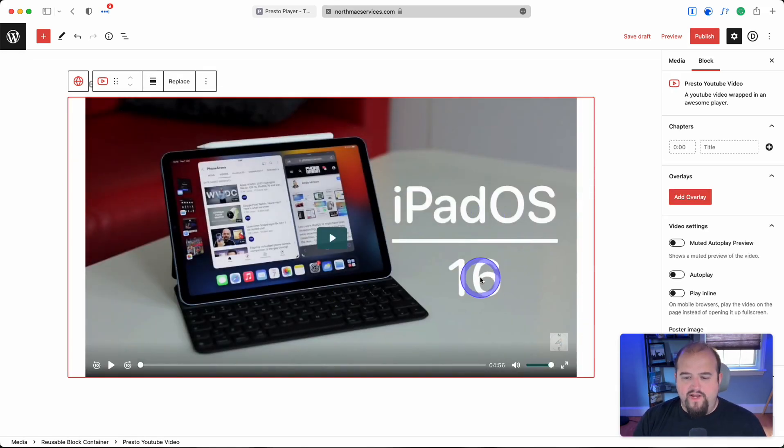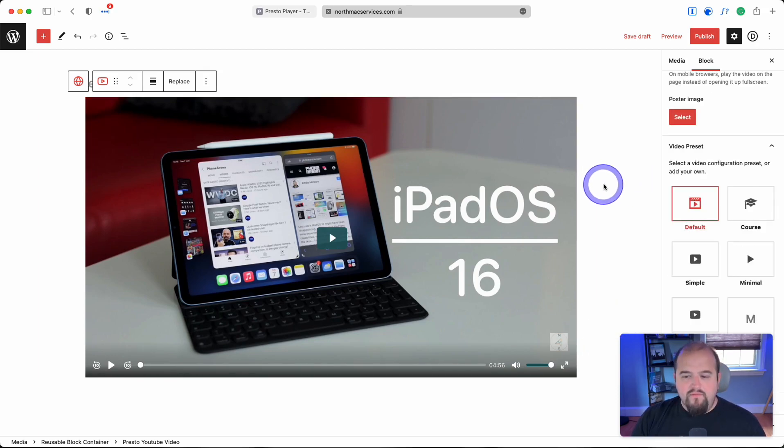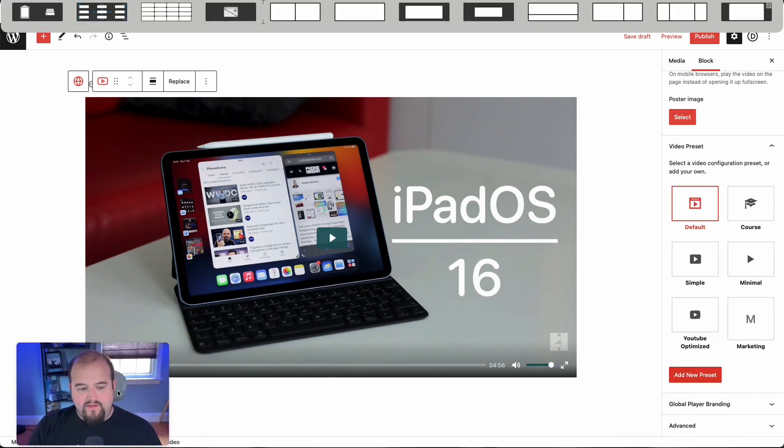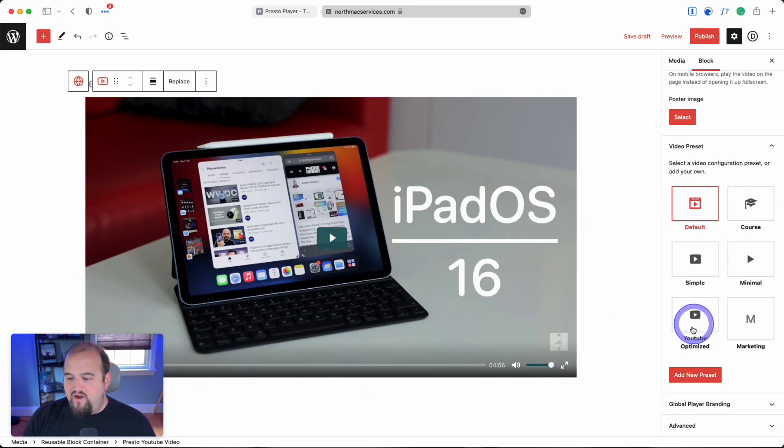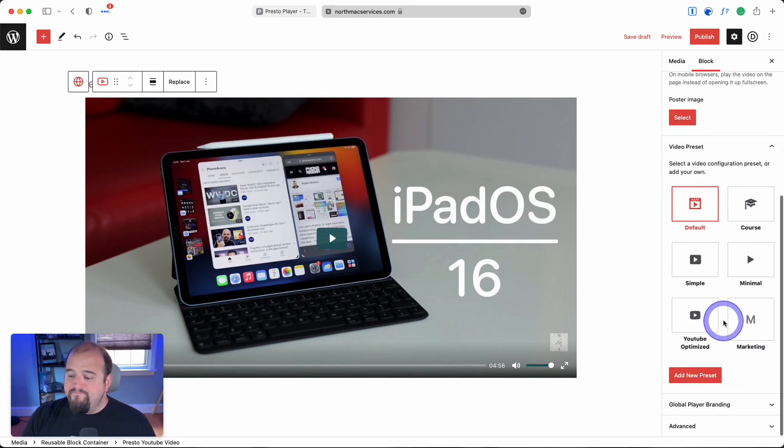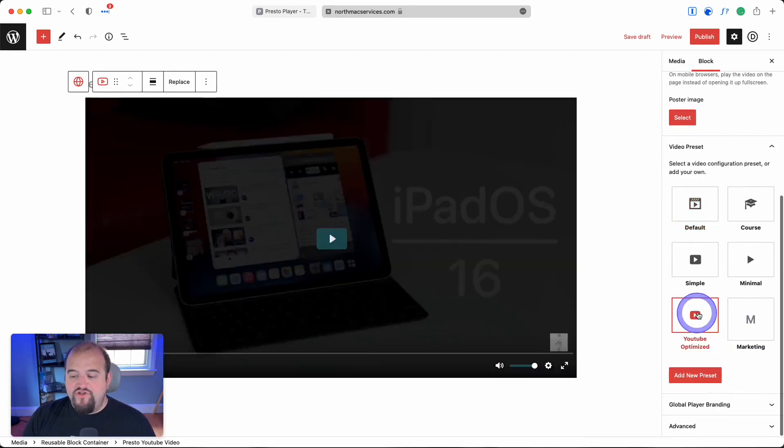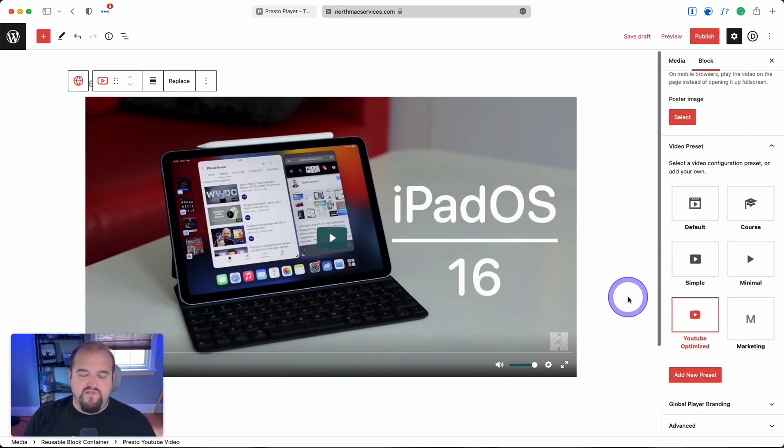We have our video about iPad OS 16. It's on the default preset with many options to choose from. If you choose YouTube optimized, this preset will have all your basic speed control and other features built in.